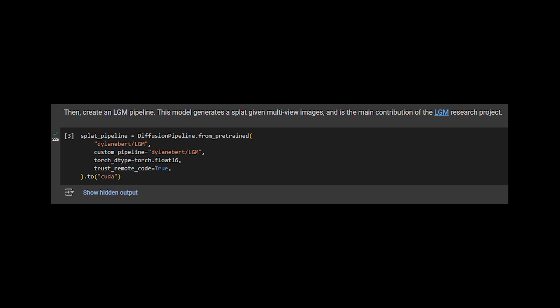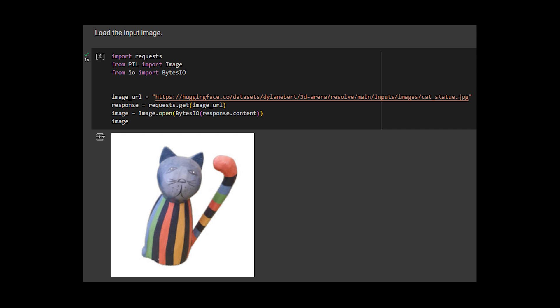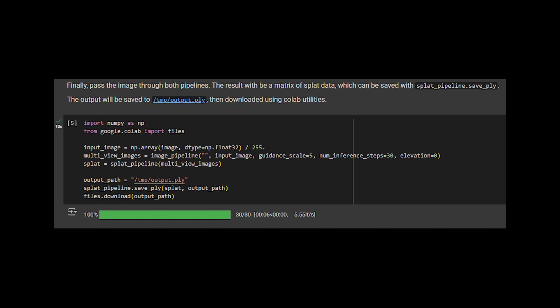Then, just like before, load an input image, the classic cat statue. And finally, pass the image through the multiview diffusion pipeline, then through the splat pipeline. This results in a matrix of splat data, that can be saved with splatpipeline.savepoi. Download it.